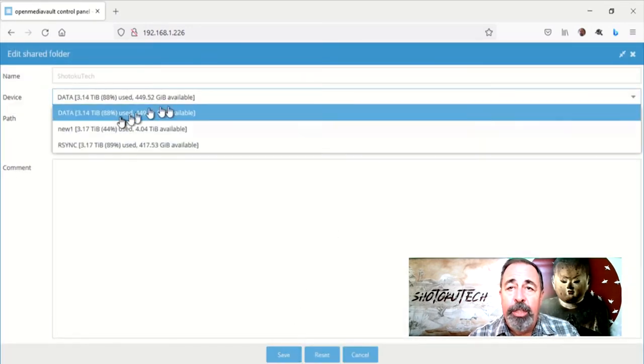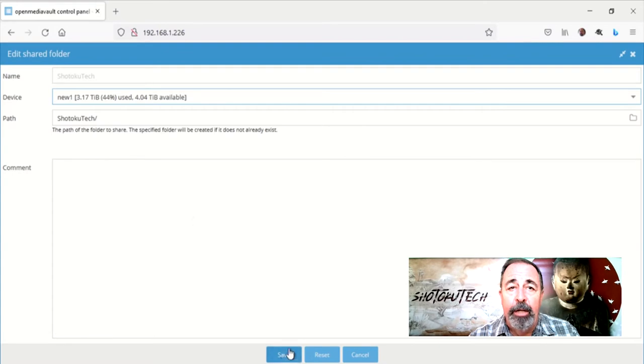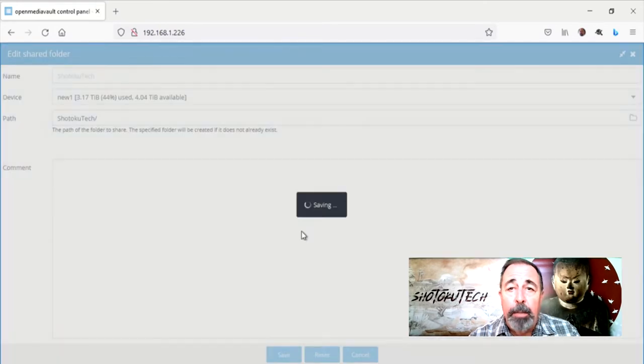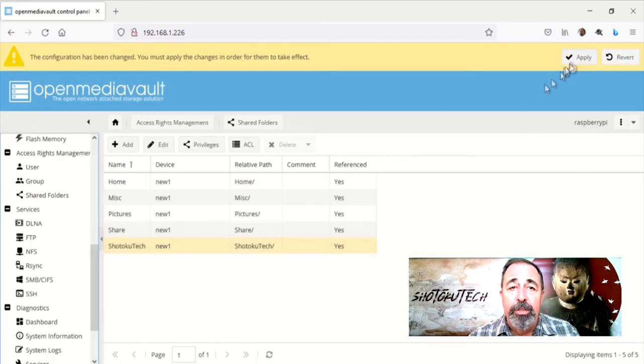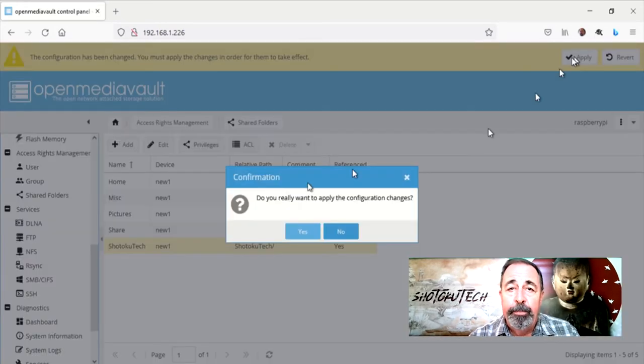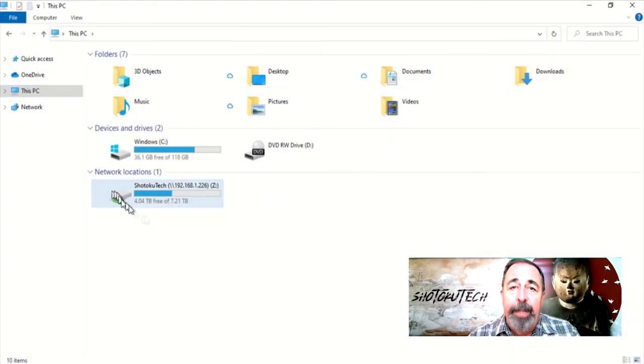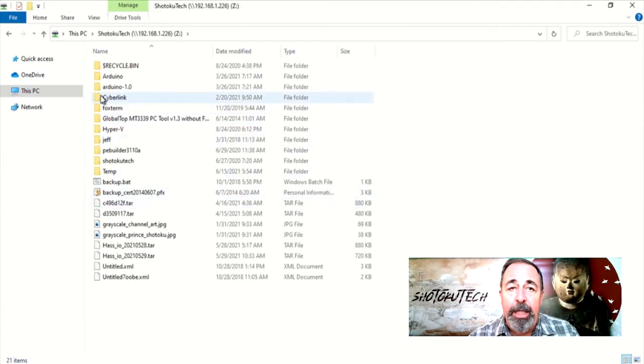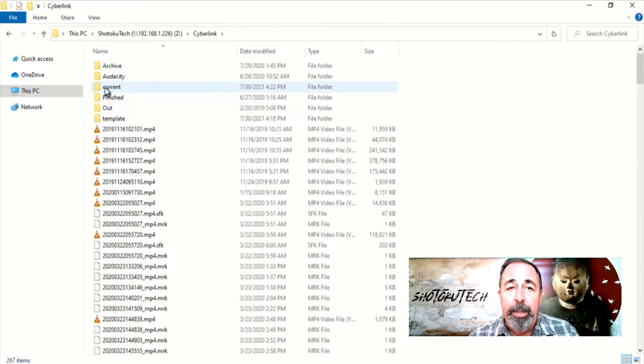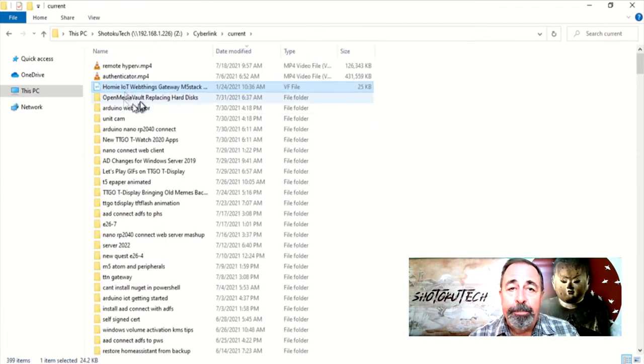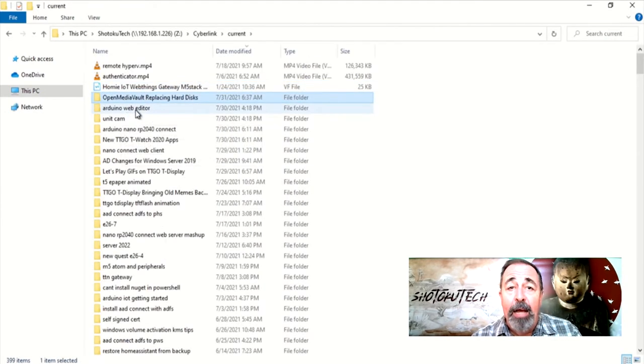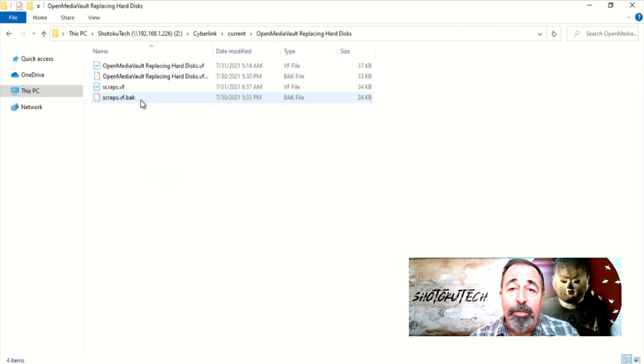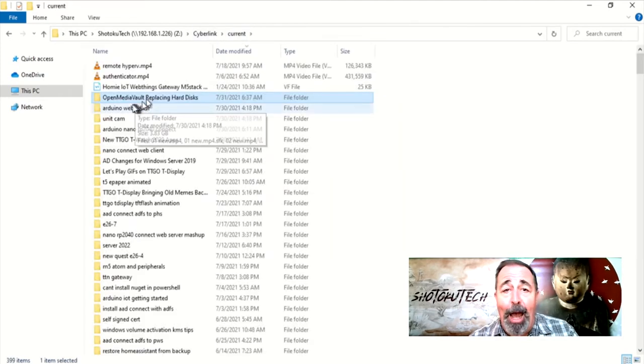Once we get done changing all these shares, we apply the configuration changes. Here you can see the share is available on my PC from OpenMediaVault. And now I have 4TB free and still have all my files.